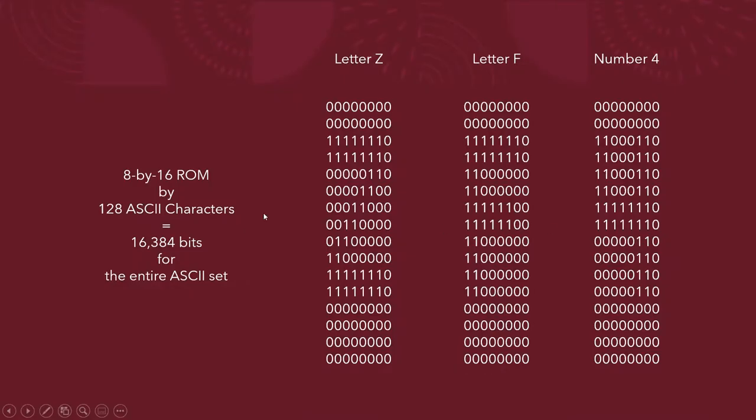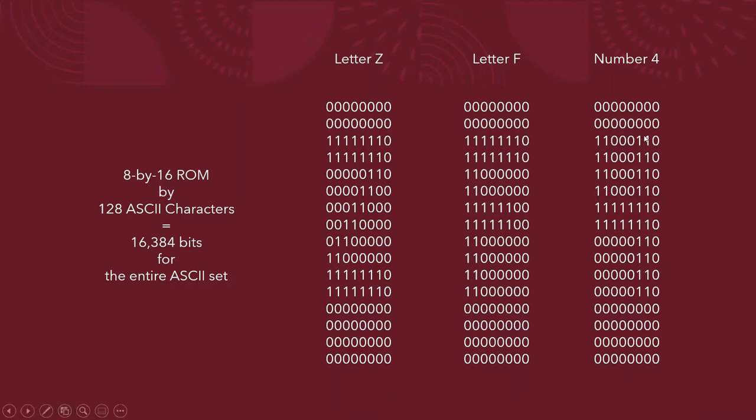So this is a couple of places of the ROM. I have the letter Z, F, and the number 4 over here. So each ROM is 8 by 16 bits.